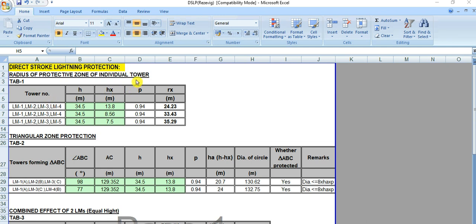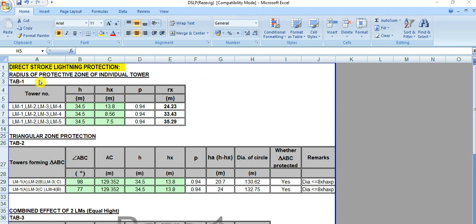This is the calculation summary sheet and sample calculation spreadsheet for DSLP by Ragevik method — direct stroke lightning protection system calculation. Previously I have made several videos, three or four videos, you can check out for the details of how these are being calculated. This is a brief summary with some examples in a concentrated way.